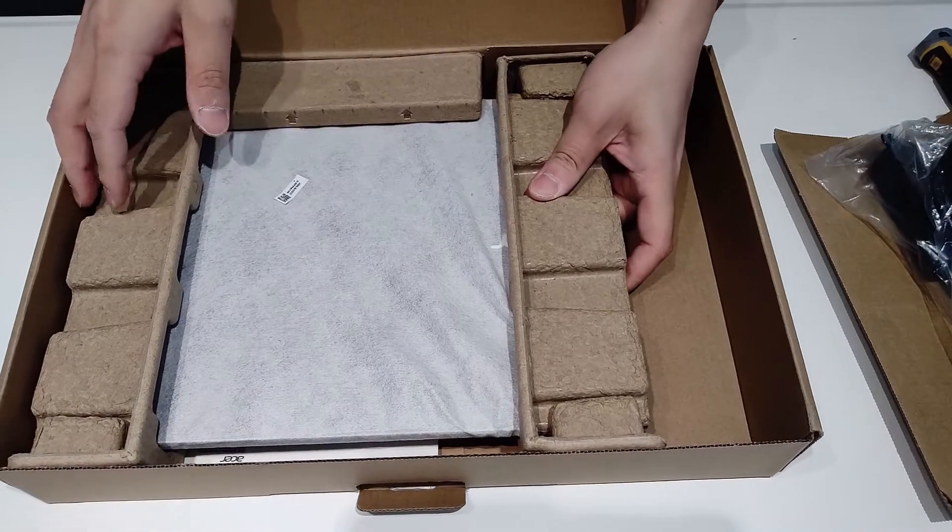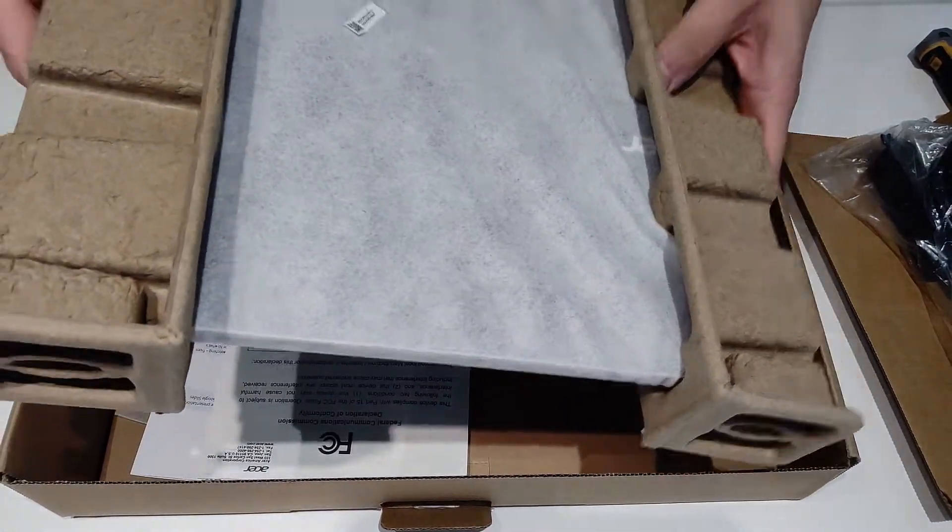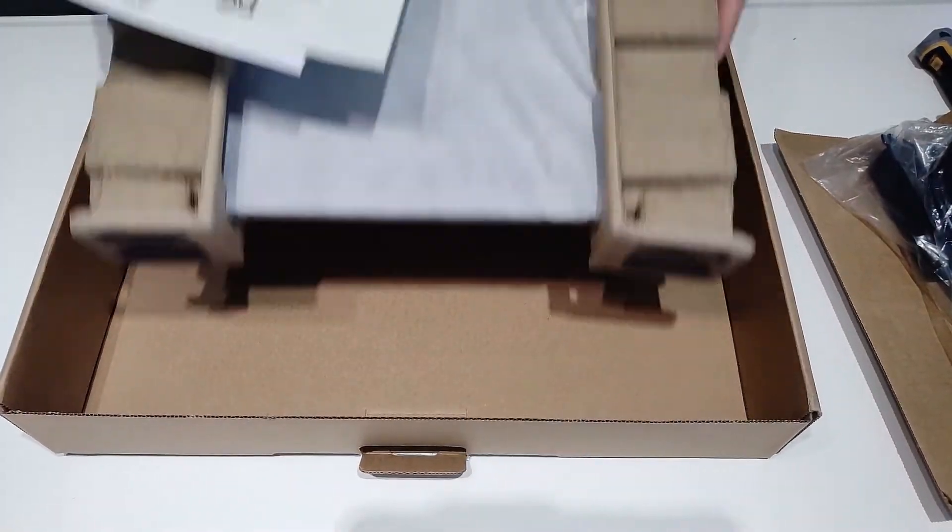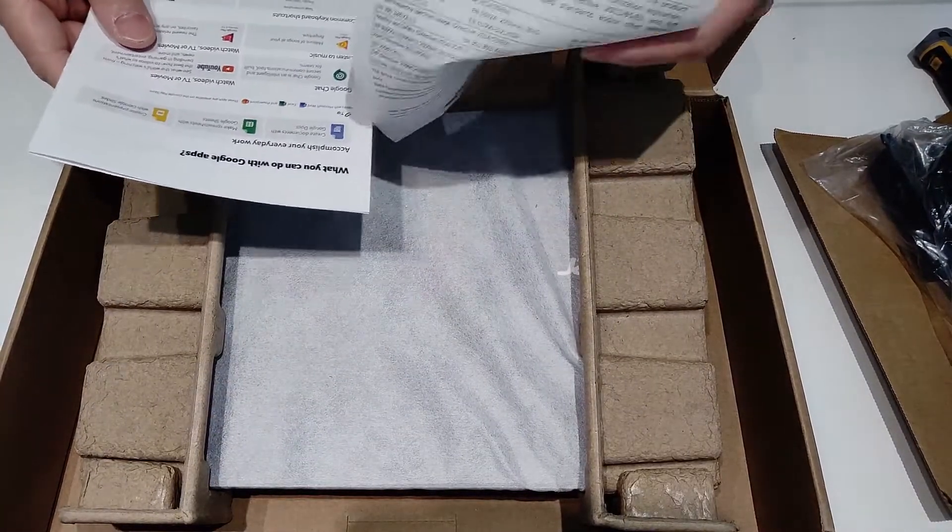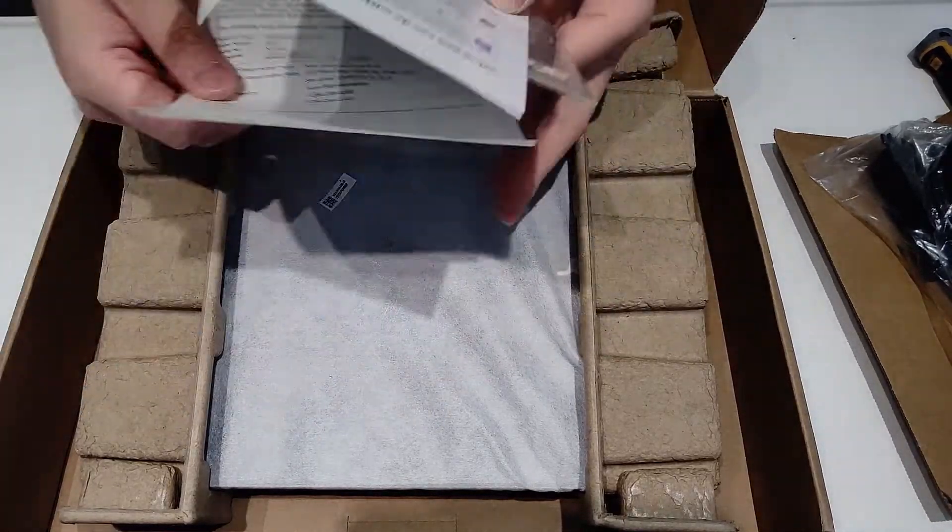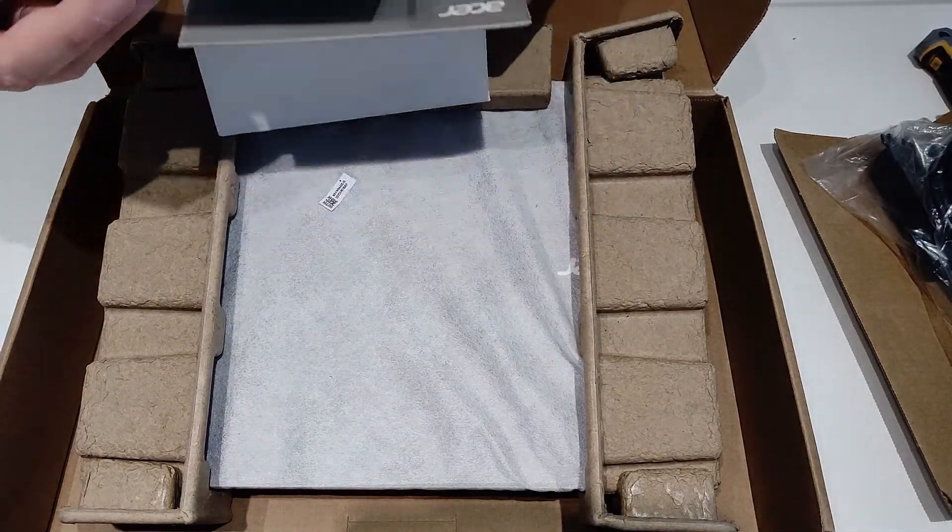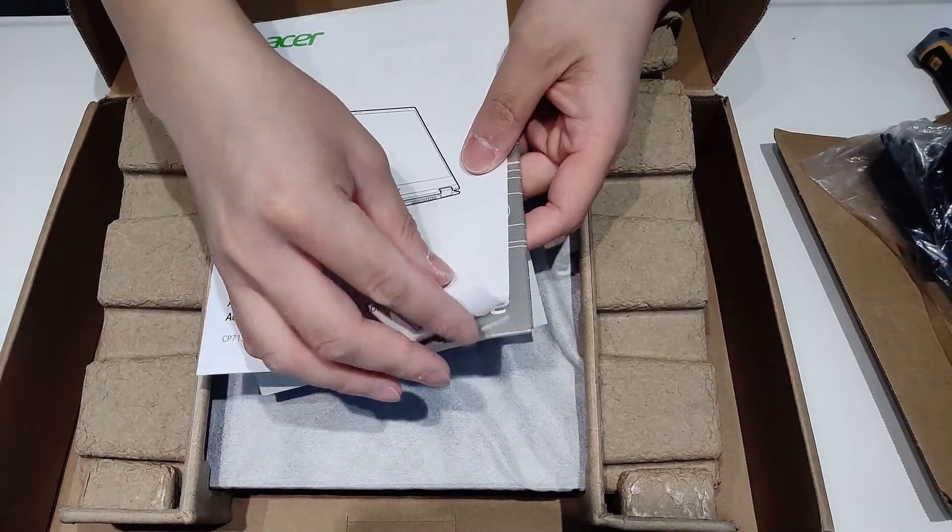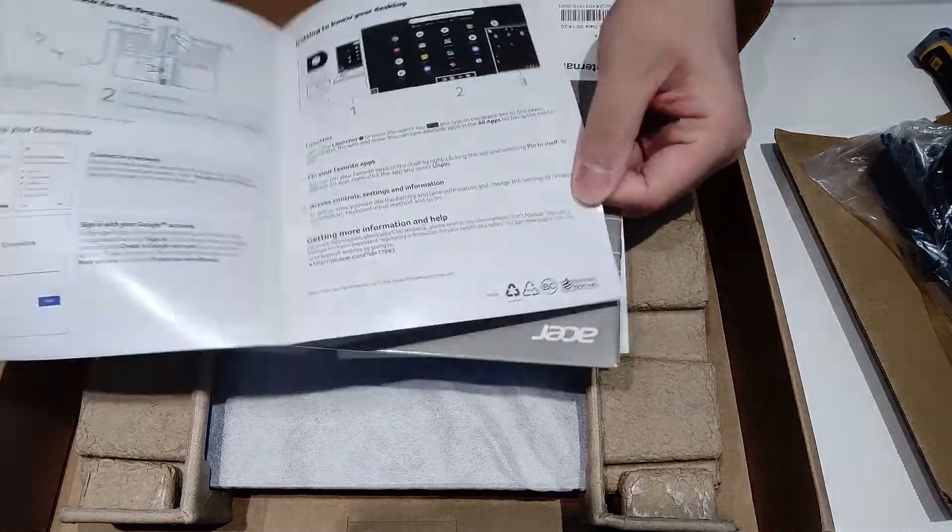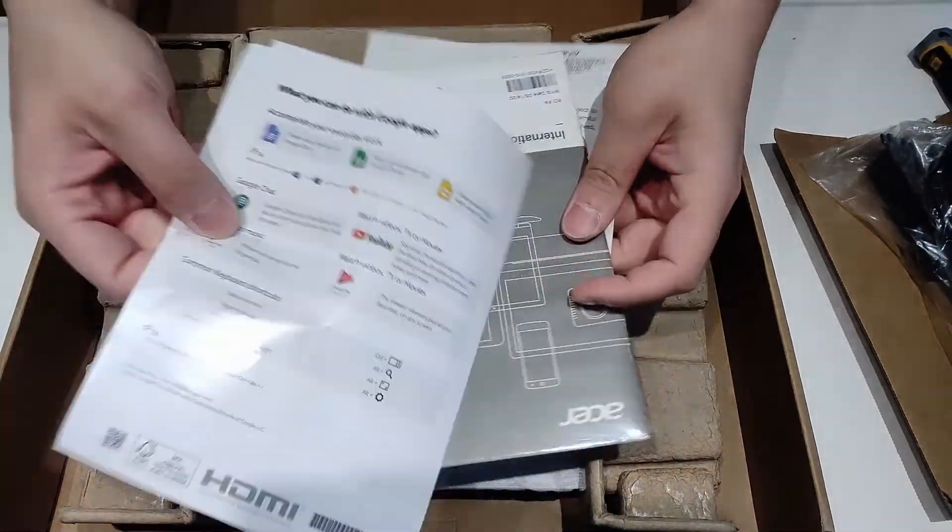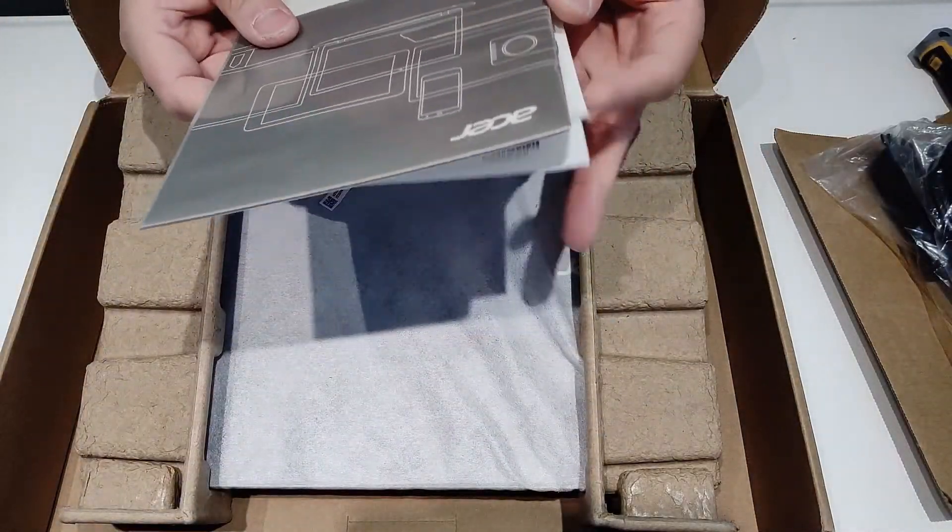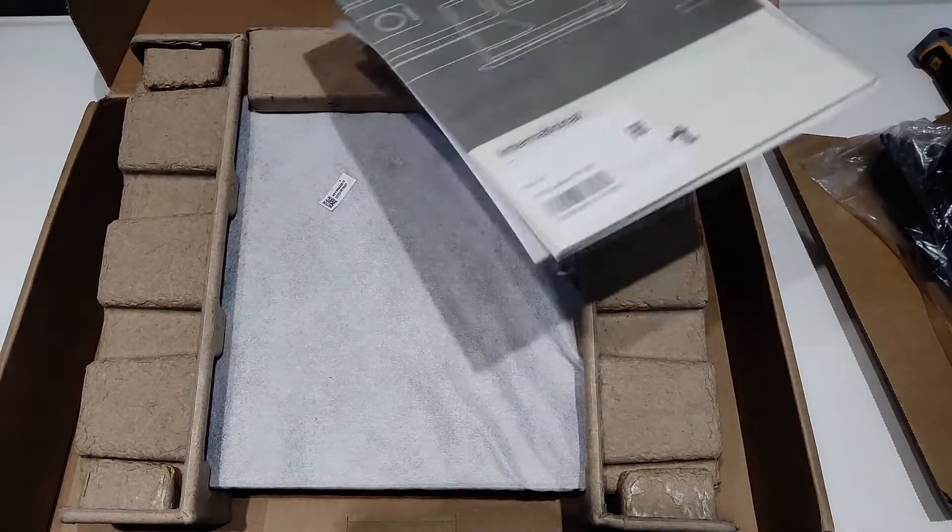See if there's anything else under the laptop. Got some paperwork in here, a setup guide, and some more paperwork here.